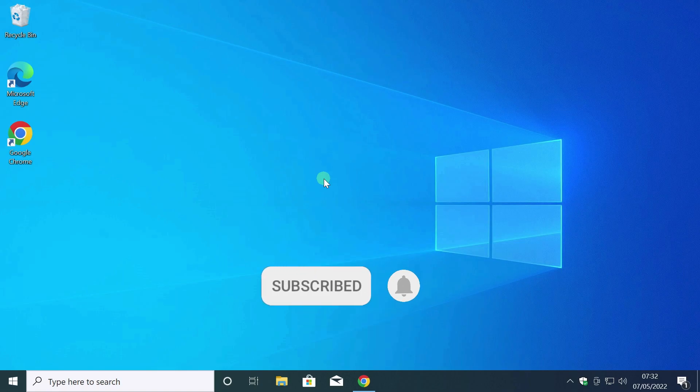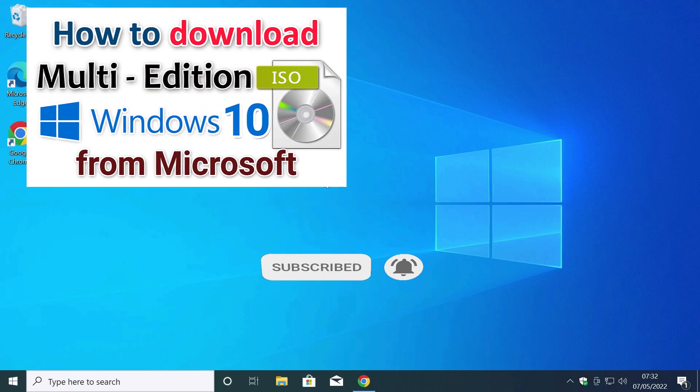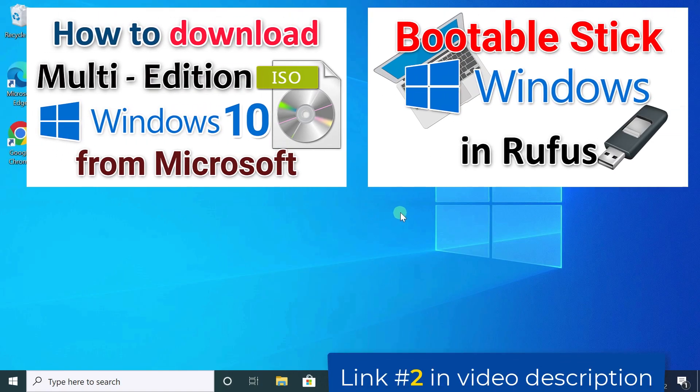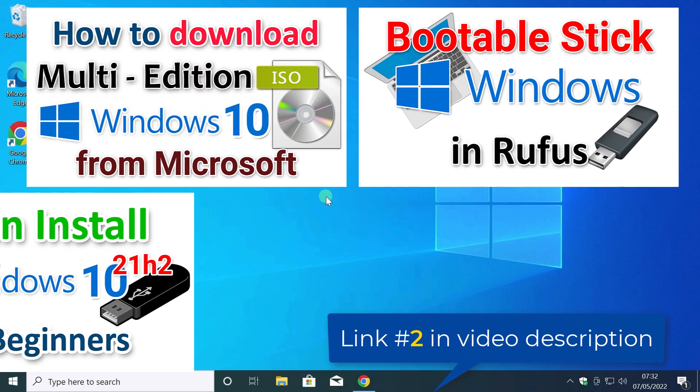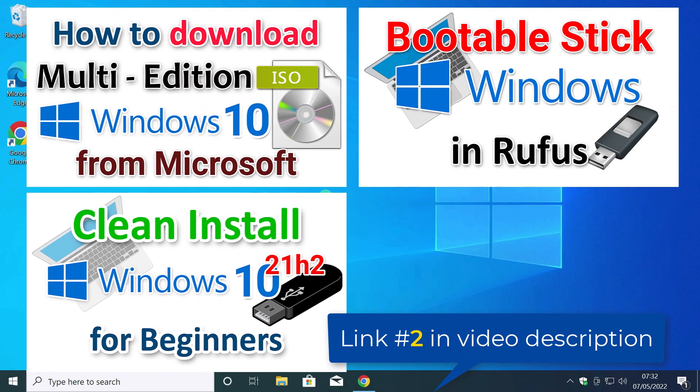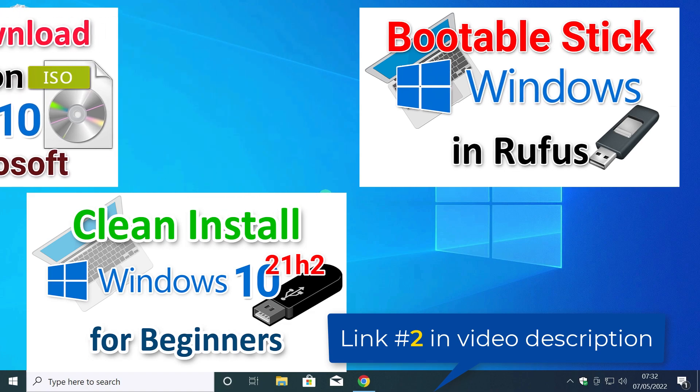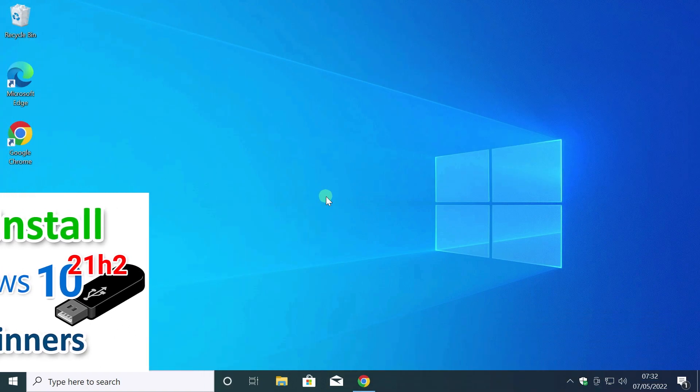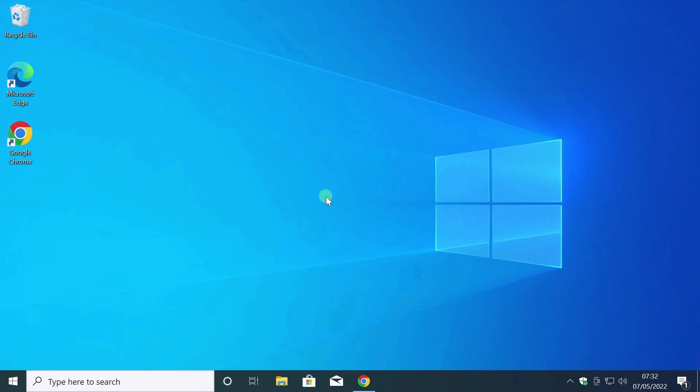Earlier, in several videos, I showed how to download a Windows 10 image, burn it to a USB flash drive and do a clean install. In this video, I'll show you how to create a Windows 11 installation flash drive.